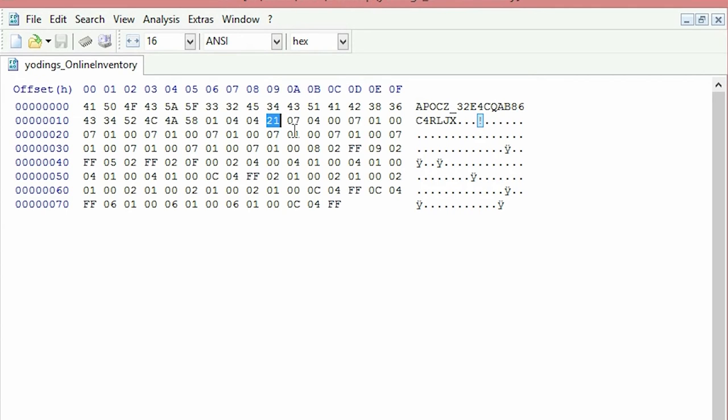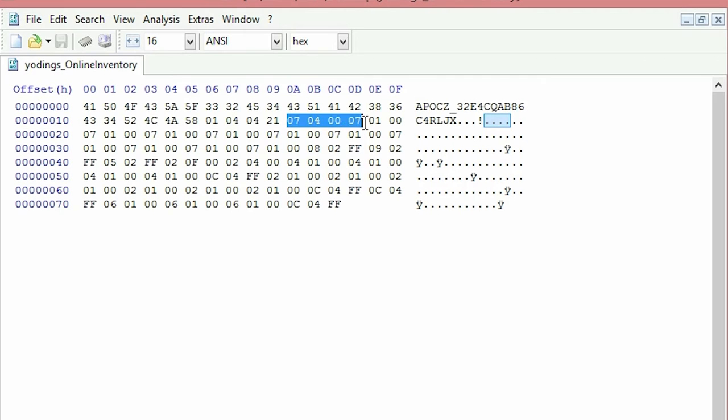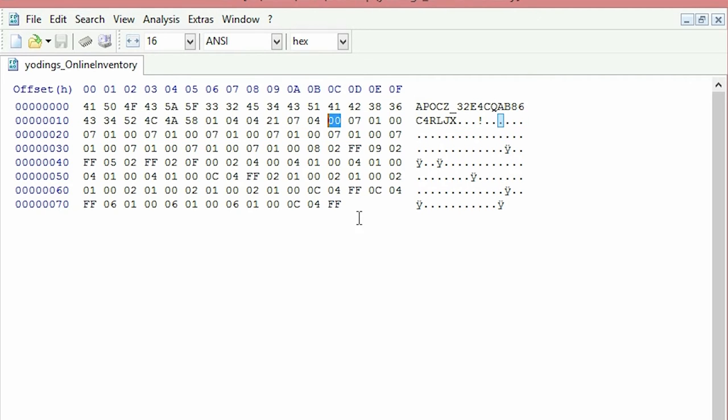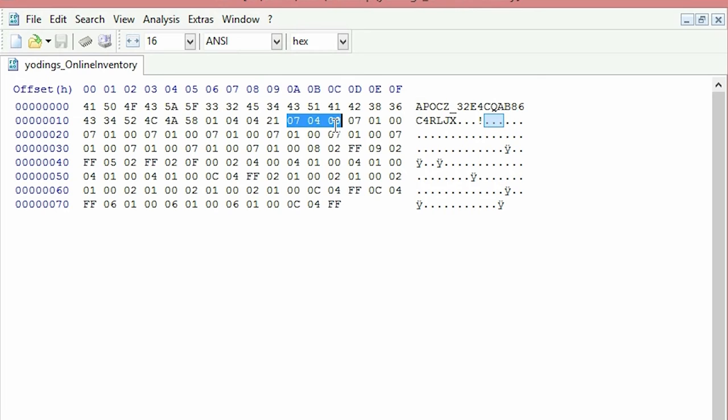If you're editing the files in here, the items, you don't have to change that number. But if you go adding one on the end here, then you're definitely gonna have to change that number. After that, you've got the actual items. So 07 04 00, that is a bandage I believe.